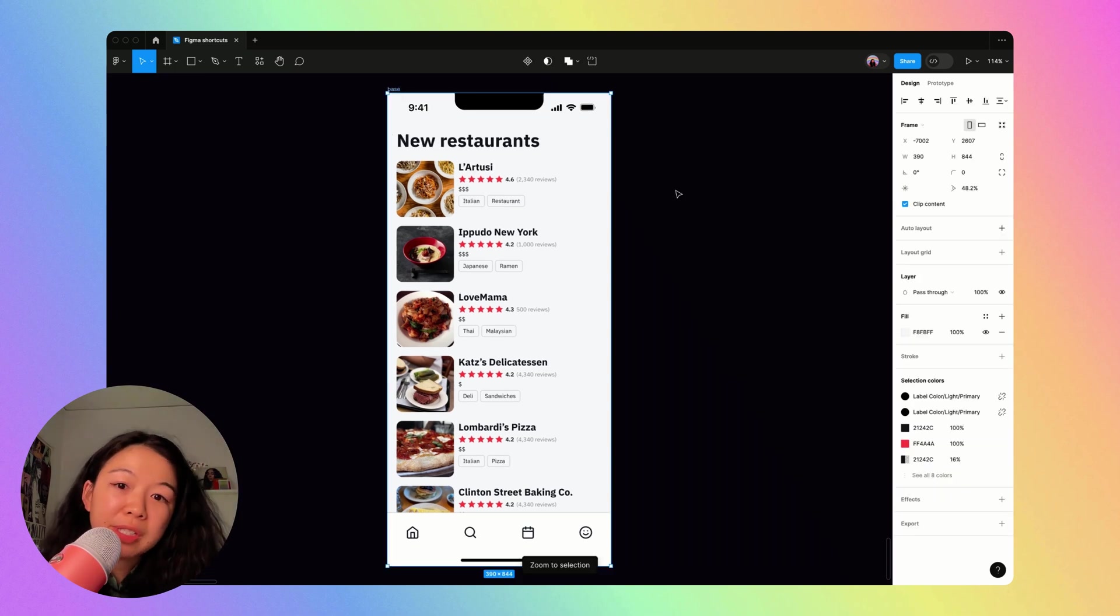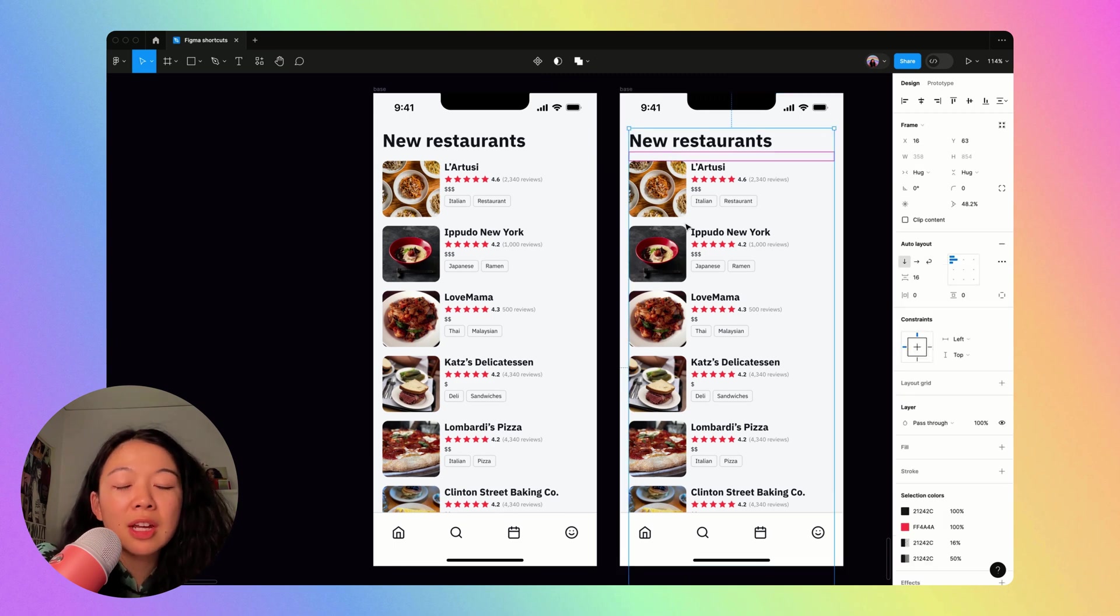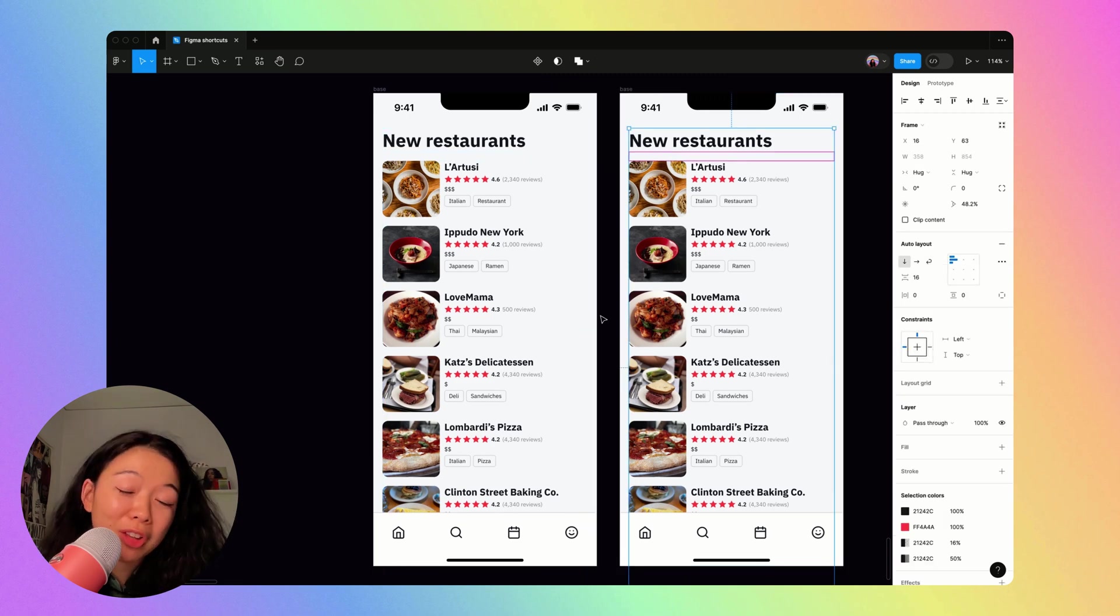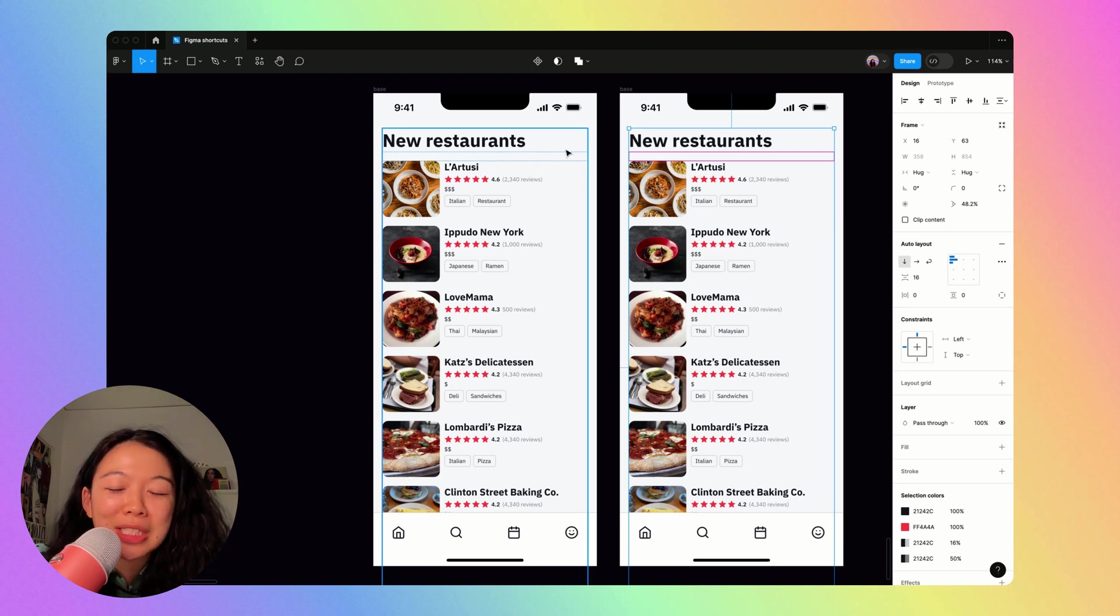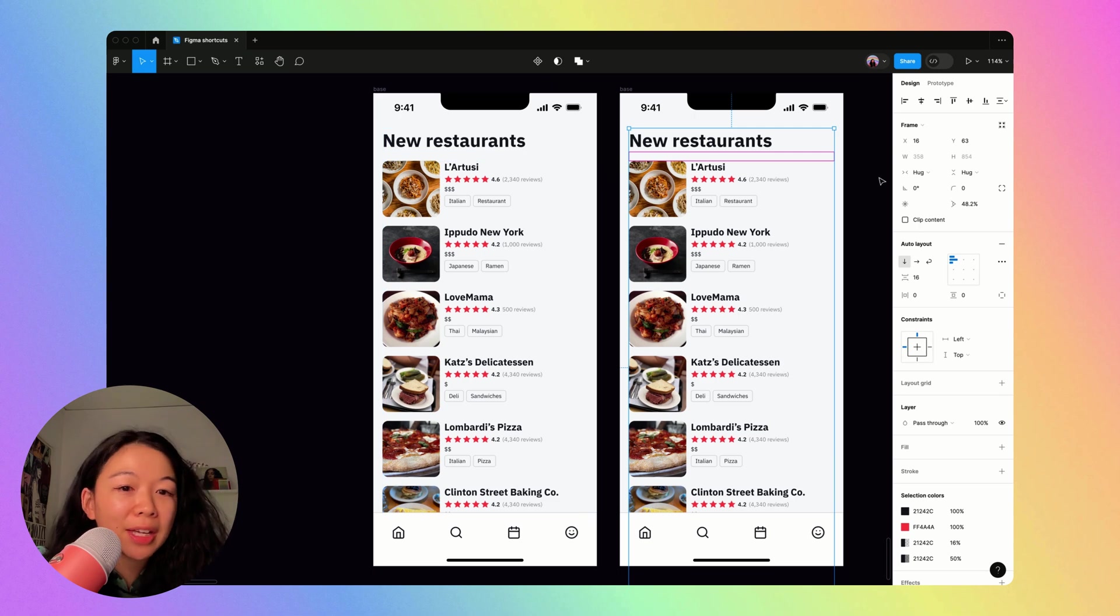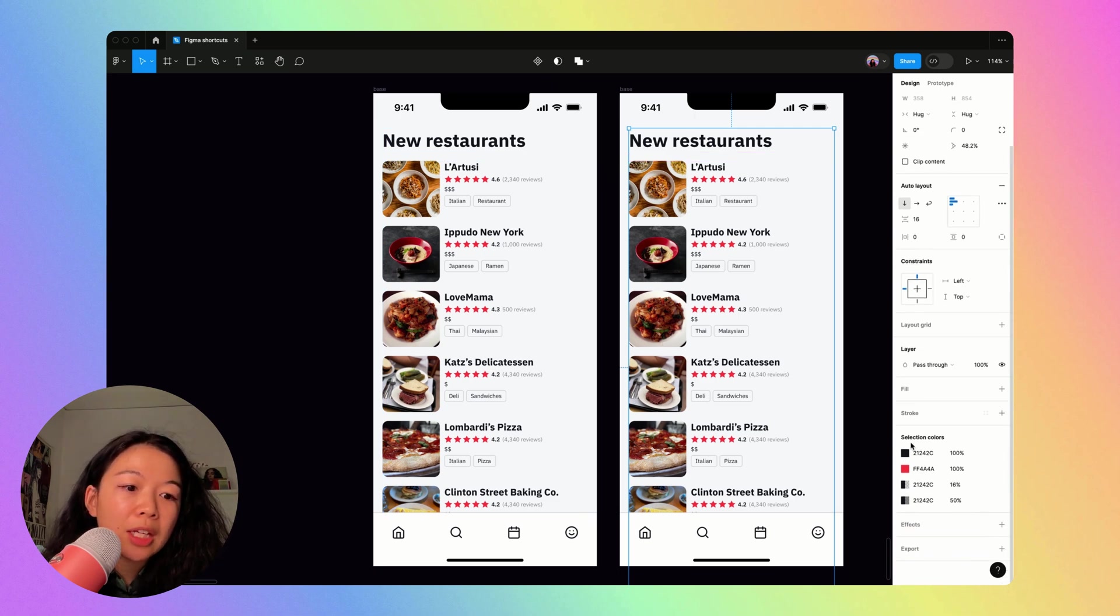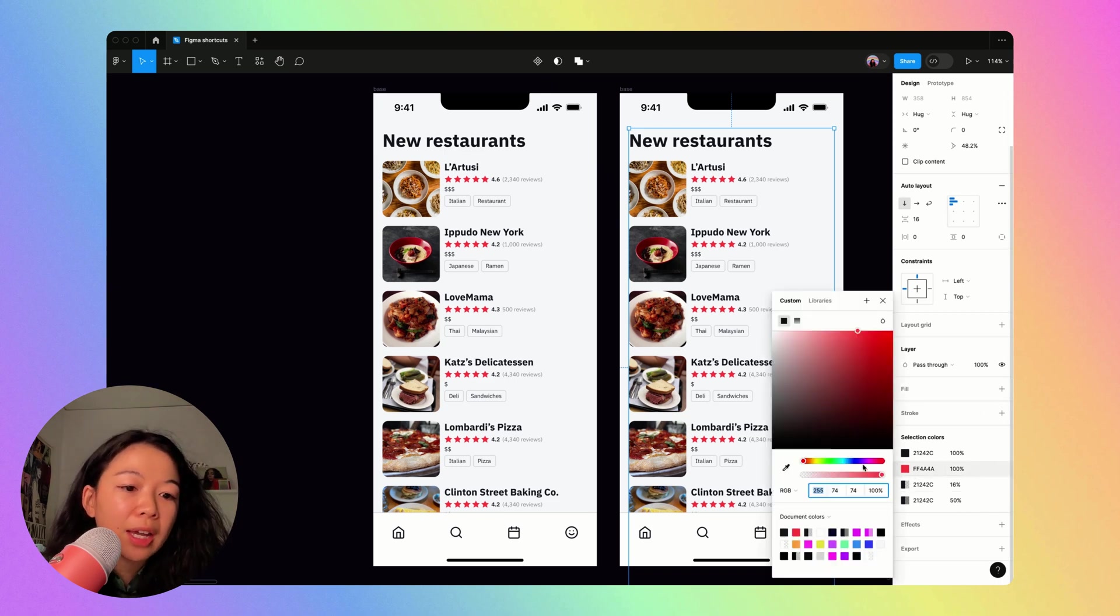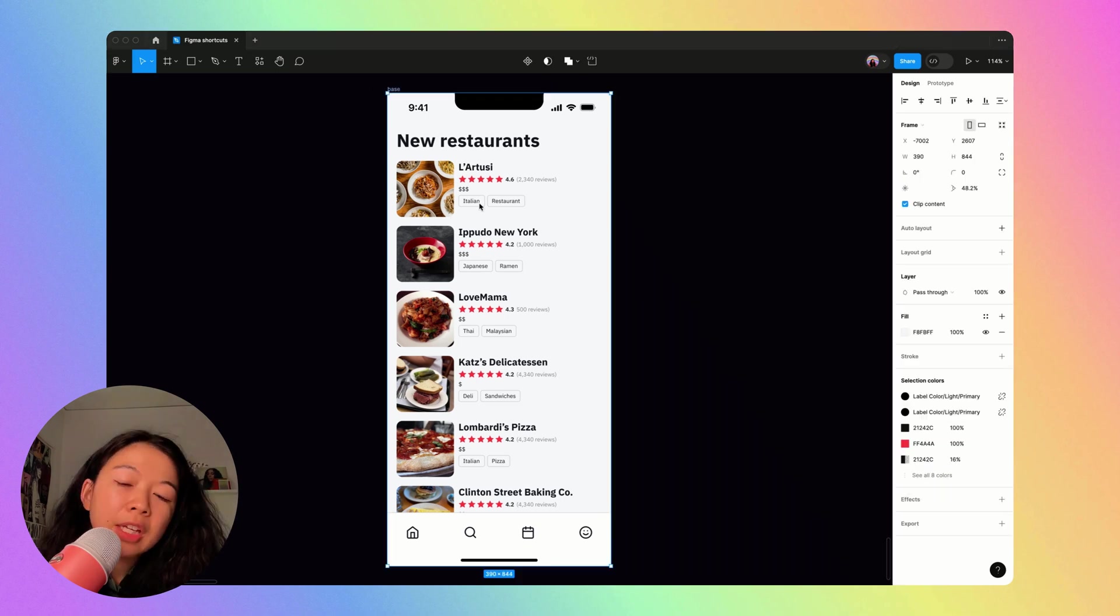Another thing I use a lot is selection colors. So usually I don't tie my designs to fill styles until I'm further along in the process because I'm still in the iteration phase and I don't want to lock myself down to one color palette quite yet. And so what I would do is I'd select this selection here and notice how all the colors in my selection show up in the bottom, right under selection colors, then go ahead and change my main color to purple like this.